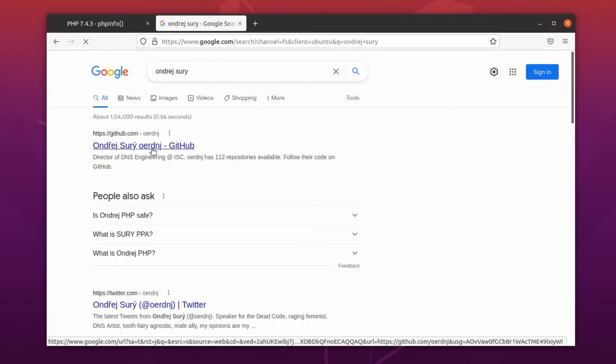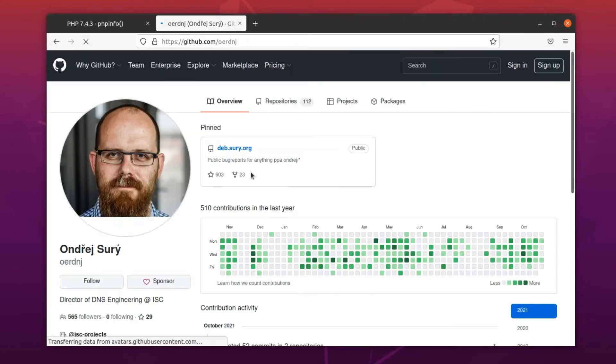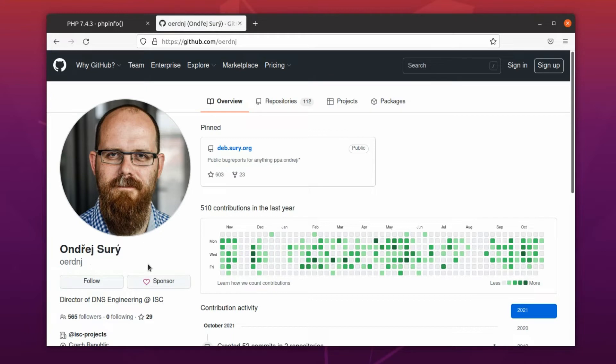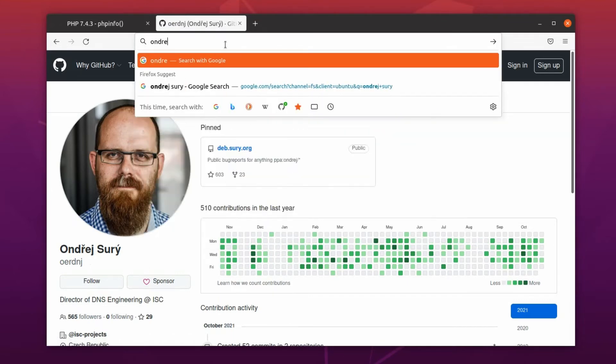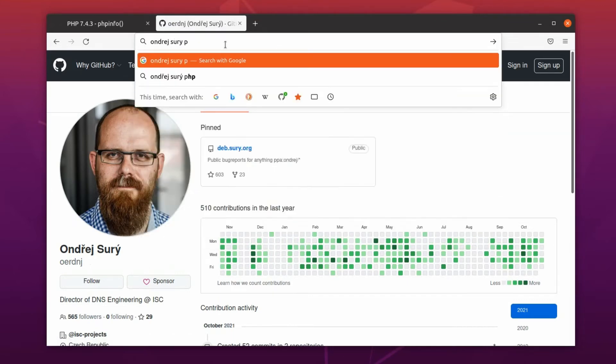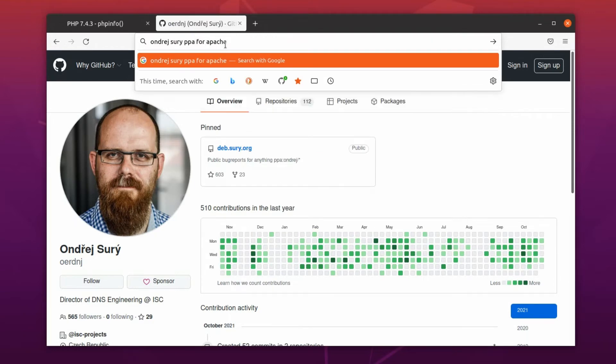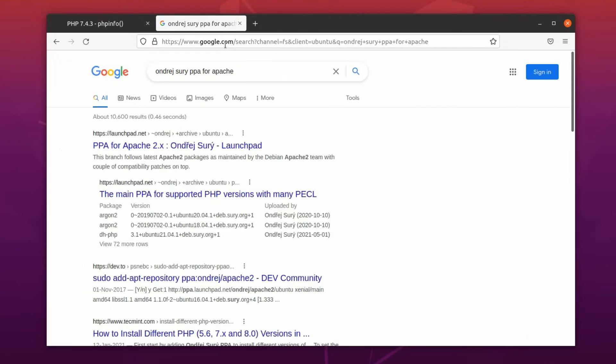There is a guy, André Sury. In his PPA, which is the short form of Personal Package Archive, we can get the latest release of these applications. If you search for André Sury PPA for Apache, you will find his Launchpad site.